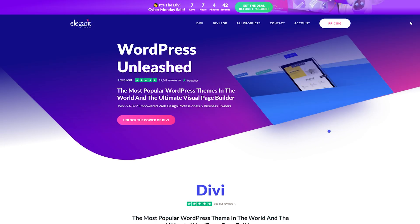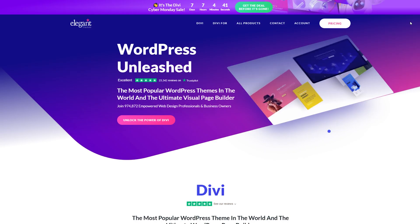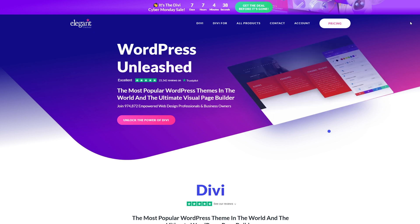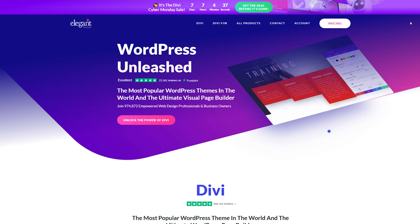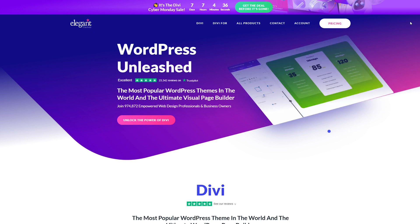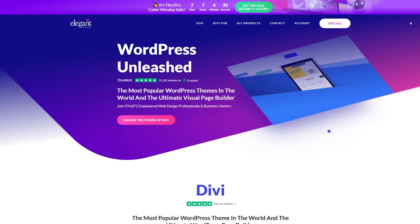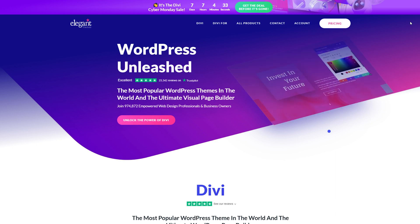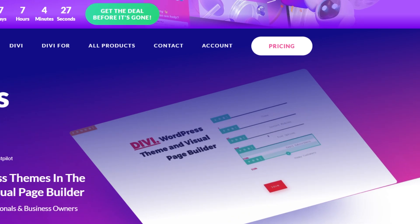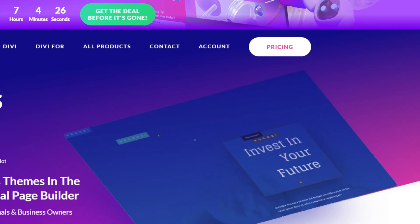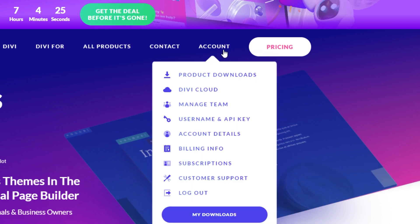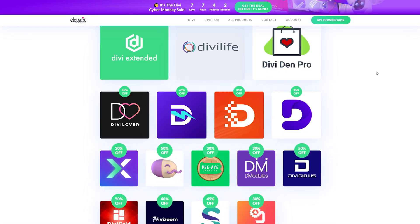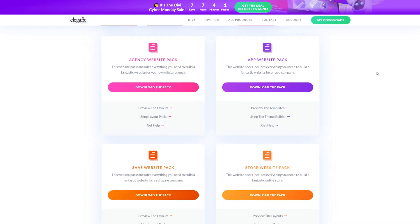Divi lifetime members and those who purchased during our Black Friday or Cyber Monday sales will have access to four complete website packs in their elegant themes members area. Once you're on the elegant themes website, simply select account and then go to the perks tab. Scroll down to locate the website pack freebies and click download the pack.